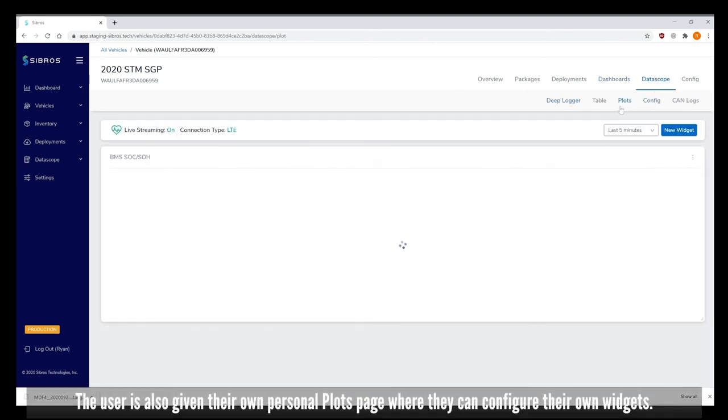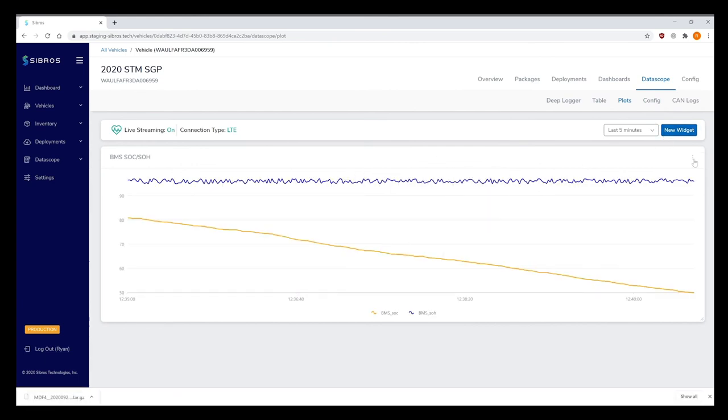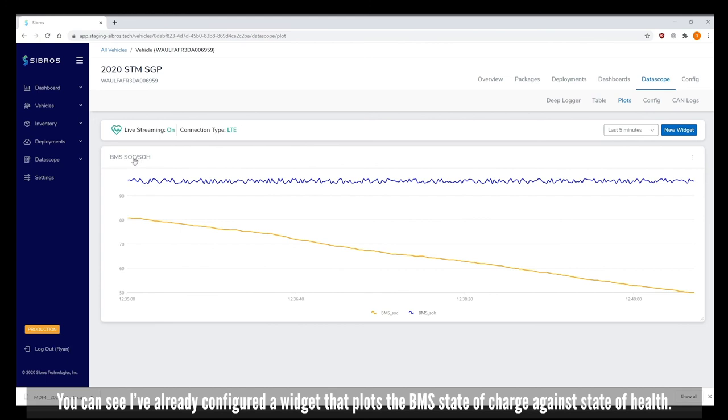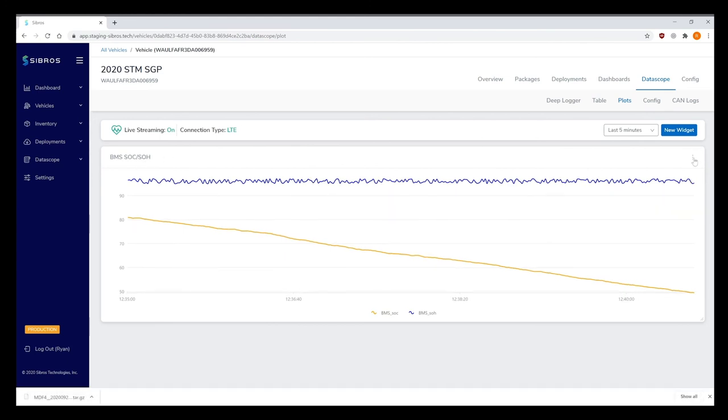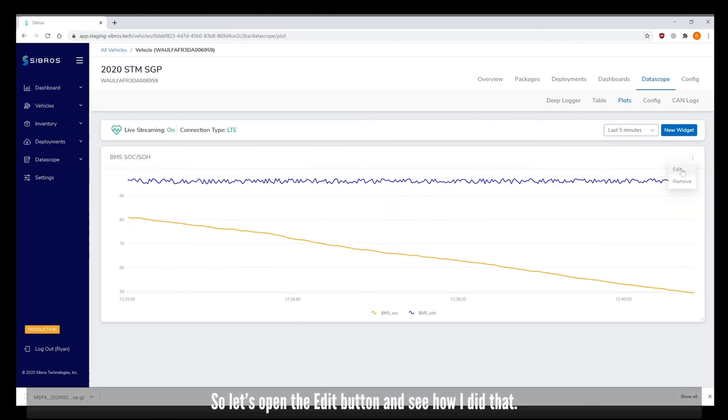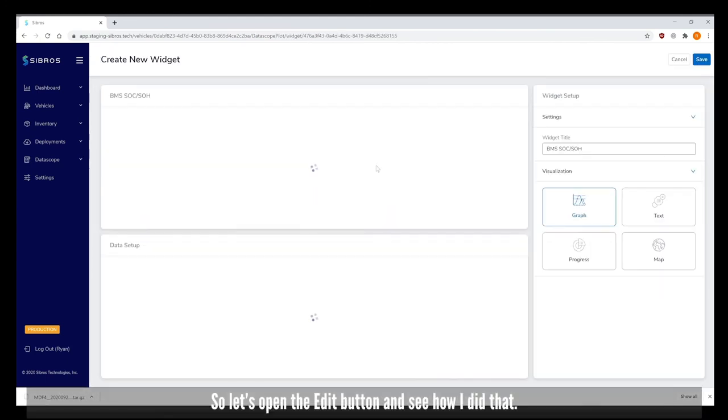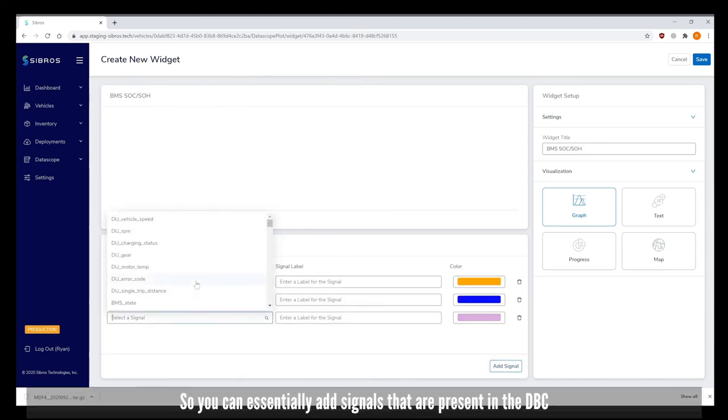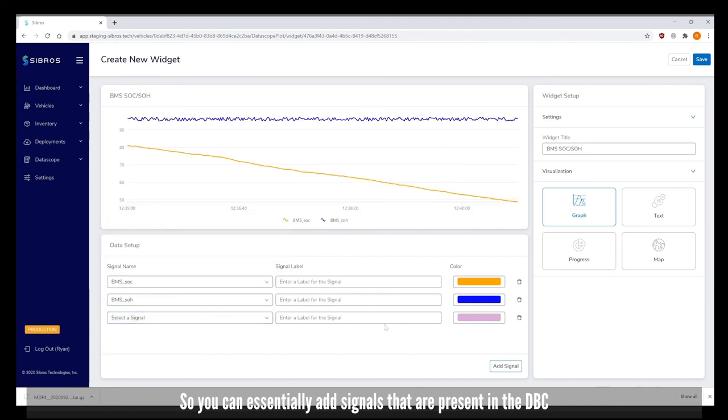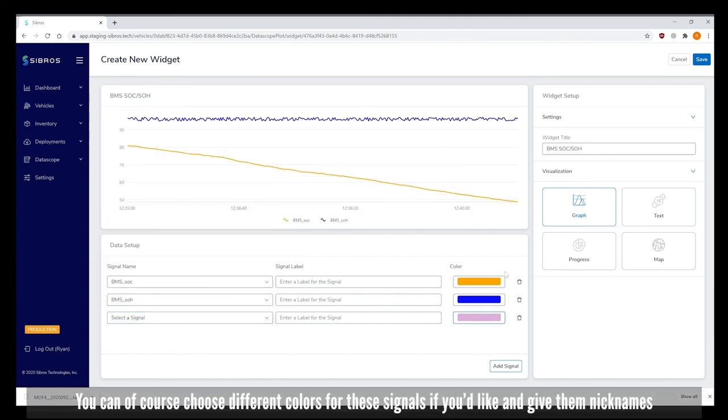The user is also given their own personal plot page where they can configure their own widgets. You can see I've already configured a widget that plots the BMS state of charge against state of health. Let's open the edit button and see how I did that. You can essentially add signals that are present in the DBC.